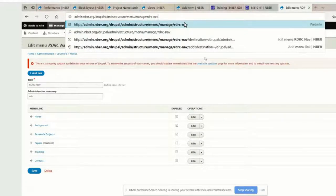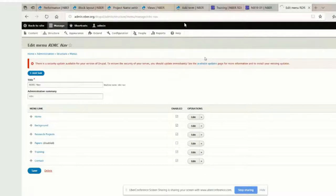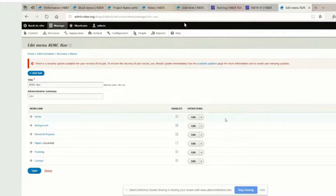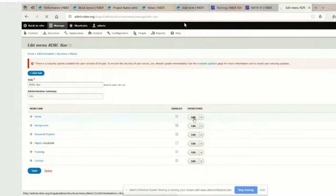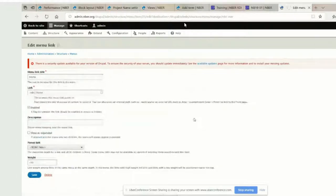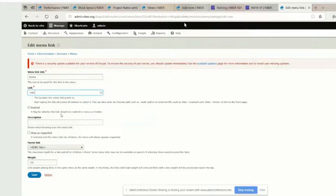What that destination does is as you start saving things, it tries to send you back to the page you're coming from. I don't want us to keep coming off this page — I just want to stay on this page for a minute. So we can start editing some of these links. If you edit home, instead of RDRC forward slash home, just do RDRC. No backslash there — then save that.